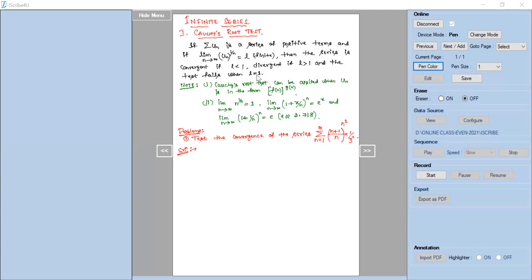While solving problems on Cauchy's root test, we need to remember certain basic concepts. This test can be applied when the nth term un, the general term, is in the form of f(n) power g(n). That means if you have a function of n whose power is also a function of n — like n power n — you can apply the Cauchy's root test to solve the problem.